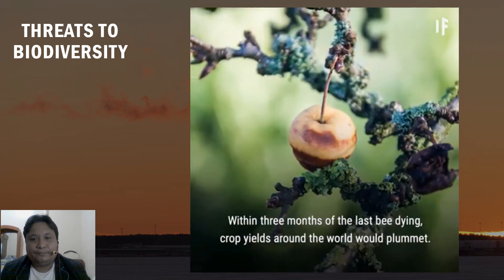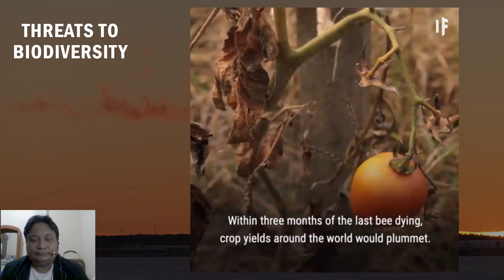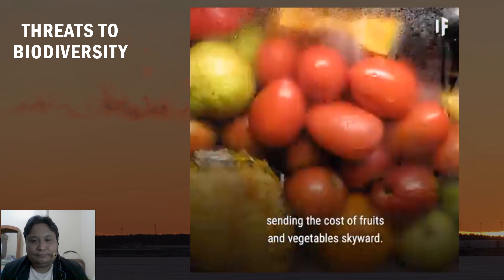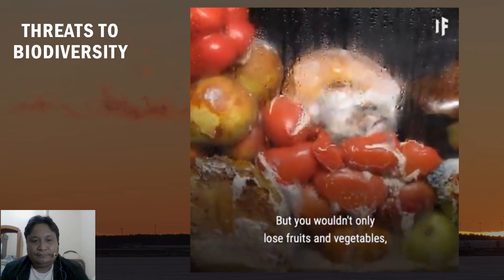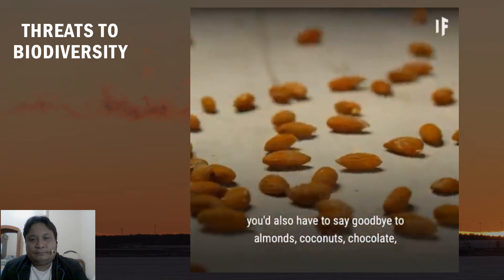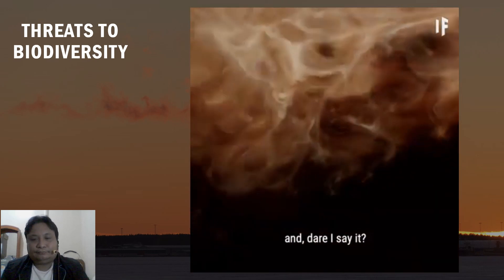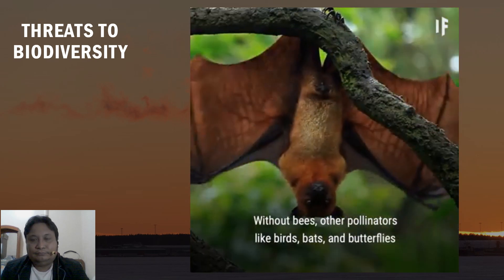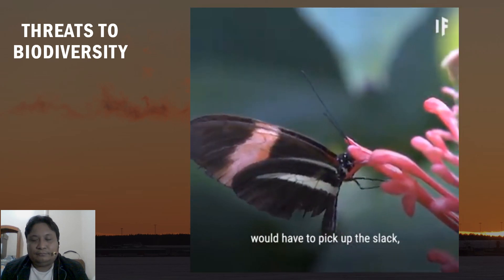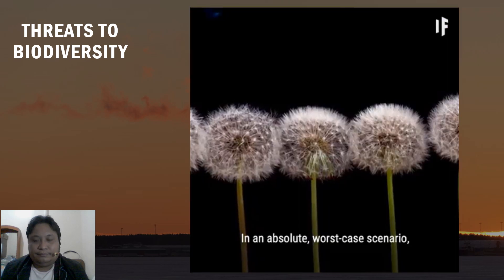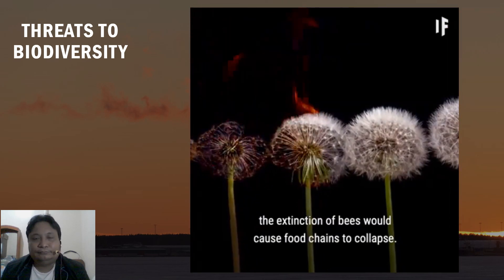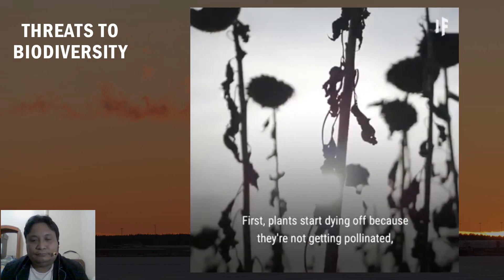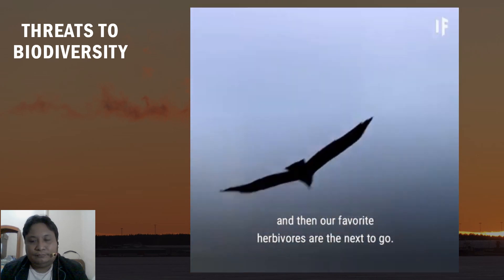Within three months of the last bee dying, crop yields around the world would plummet. Your grocery store would lose half its produce, sending the cost of fruits and vegetables skyward. You'd also have to say goodbye to almonds, coconuts, chocolate, and coffee. Without bees, other pollinators like birds, bats, and butterflies would have to pick up the slack — but in a worst-case scenario, the extinction of bees would cause the food chain to collapse, with plants dying off first.